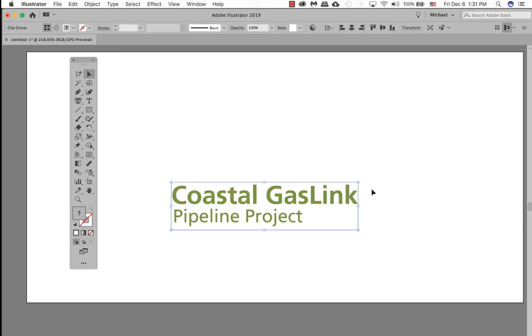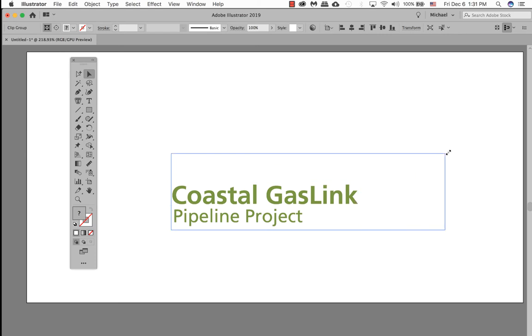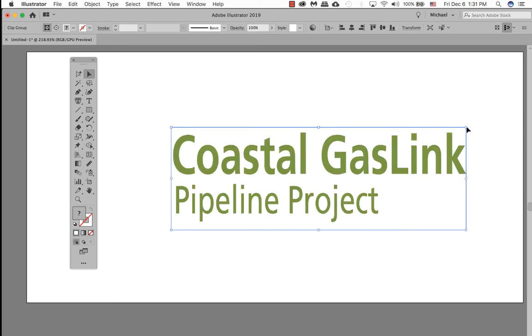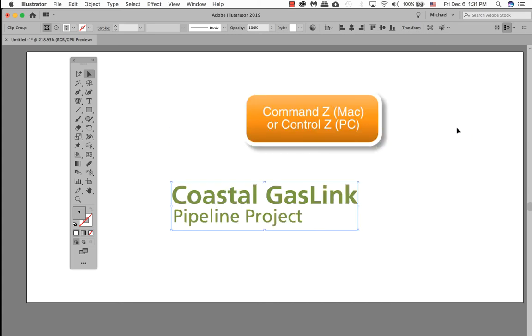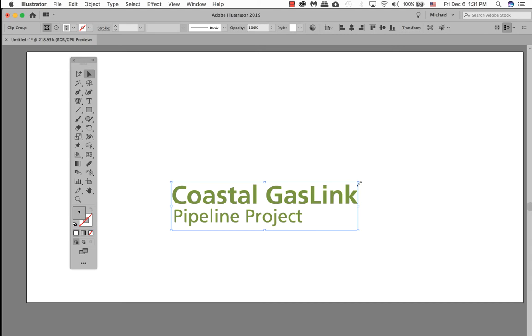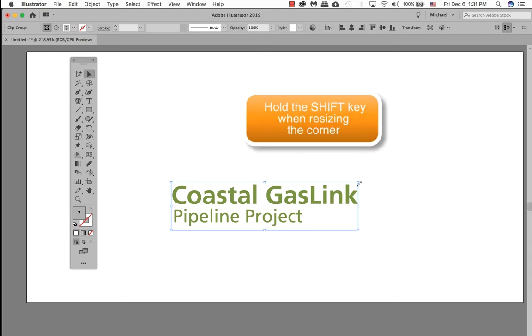We want to resize this logo. If we take one of the corners and resize it, you will notice that right off the bat it's actually going to distort it. It's not resized proportionally. Just go Command Z or Control Z.